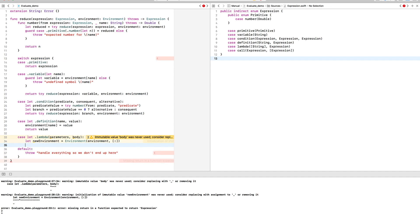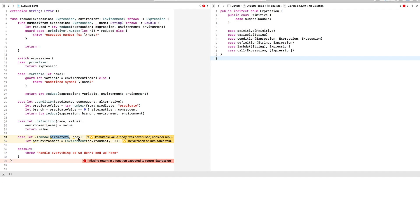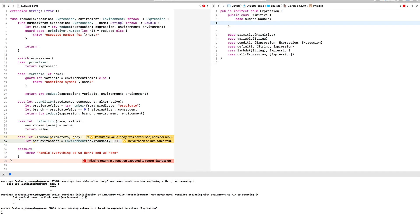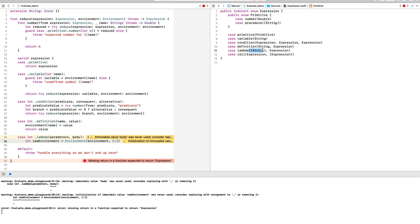And then we have to remember somehow the parameters, the body, and the environment. And in order to do that, I'm going to add a new primitive to our expression that basically acts as a payload for all that information so that we can use it later. And let's just call it a procedure.